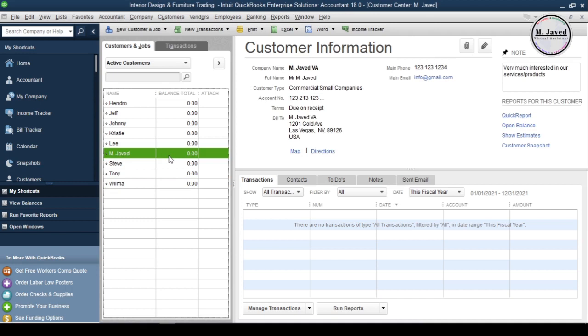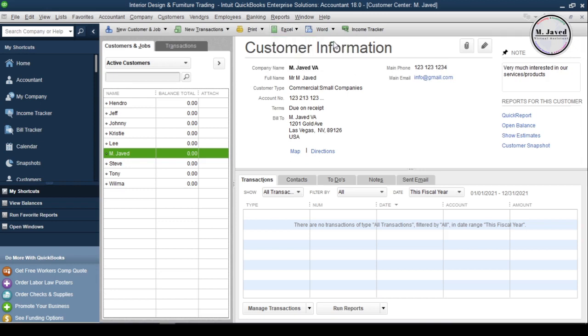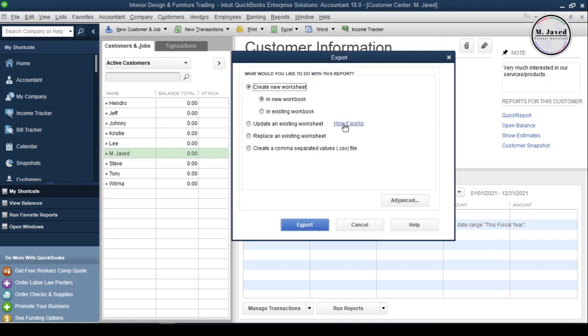Let's say we already have a huge customers list in QuickBooks Desktop which we want to export. So, to export the customers list, just select Export Customers List under the Excel drop-down. It will open a small pop-up window where you will have four different options to select from to export the customers list.